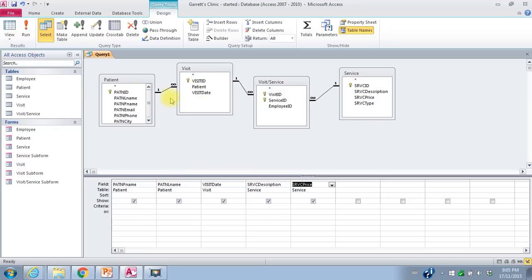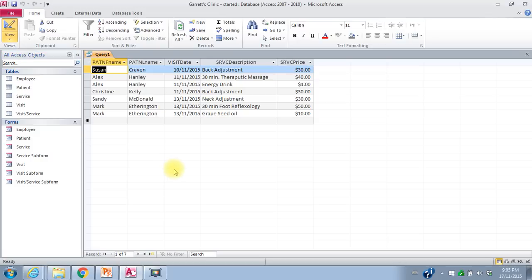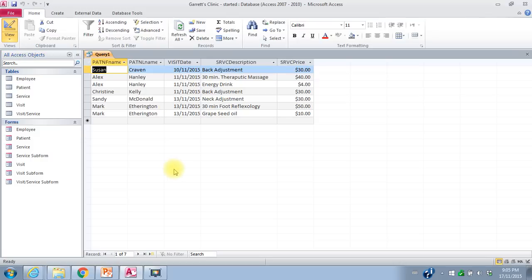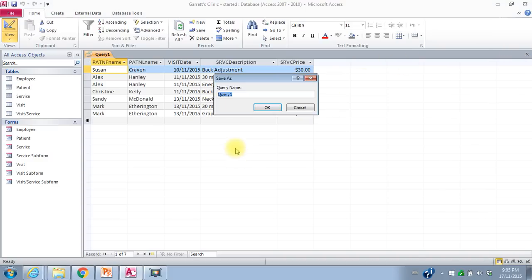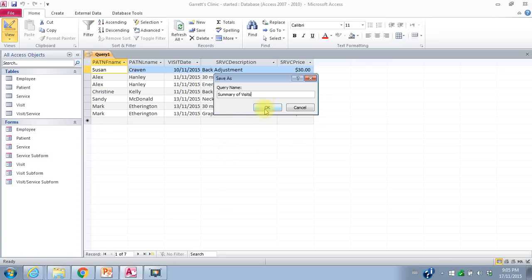Let's see the results — I'll go to Datasheet View. This shows me a list of all the patients that have made visits, the date they visited, the service they were provided, and the price. That looks like what I want. I'll close this query, save changes, and give it a name: Summary of Visits.